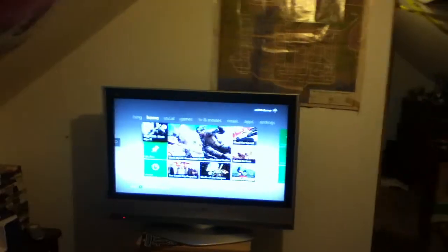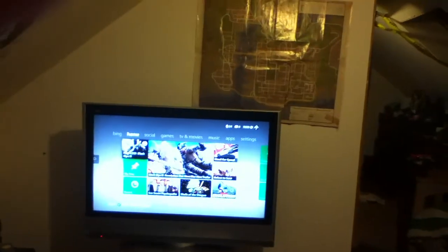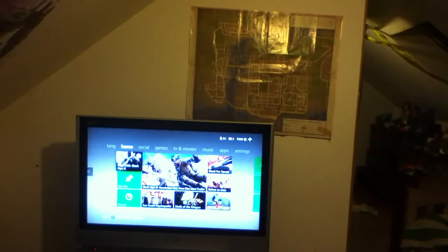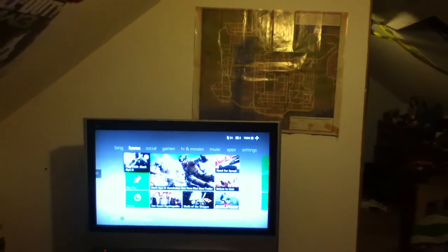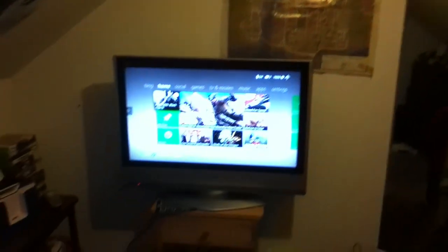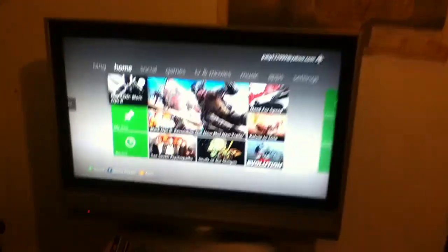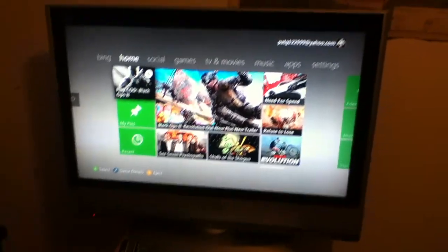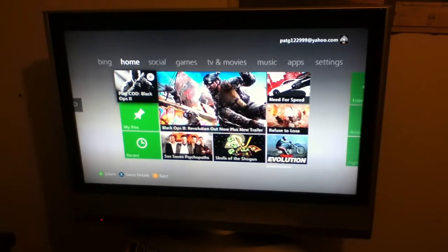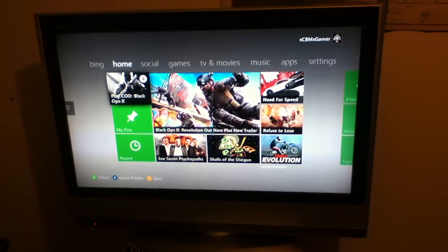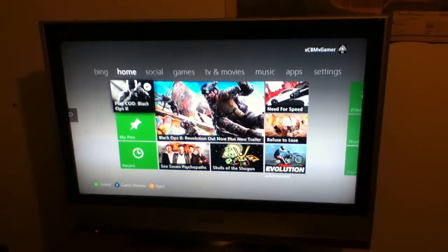What is up everybody, and today I'll be showing you my setup. So this is my 32 inch LED TV.